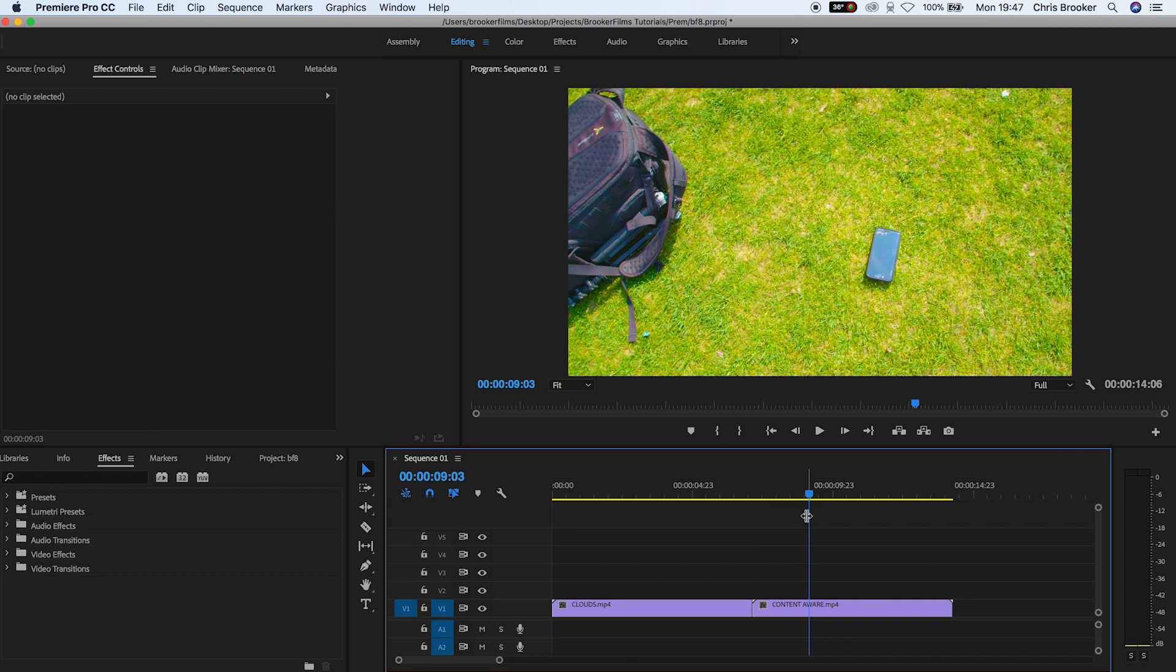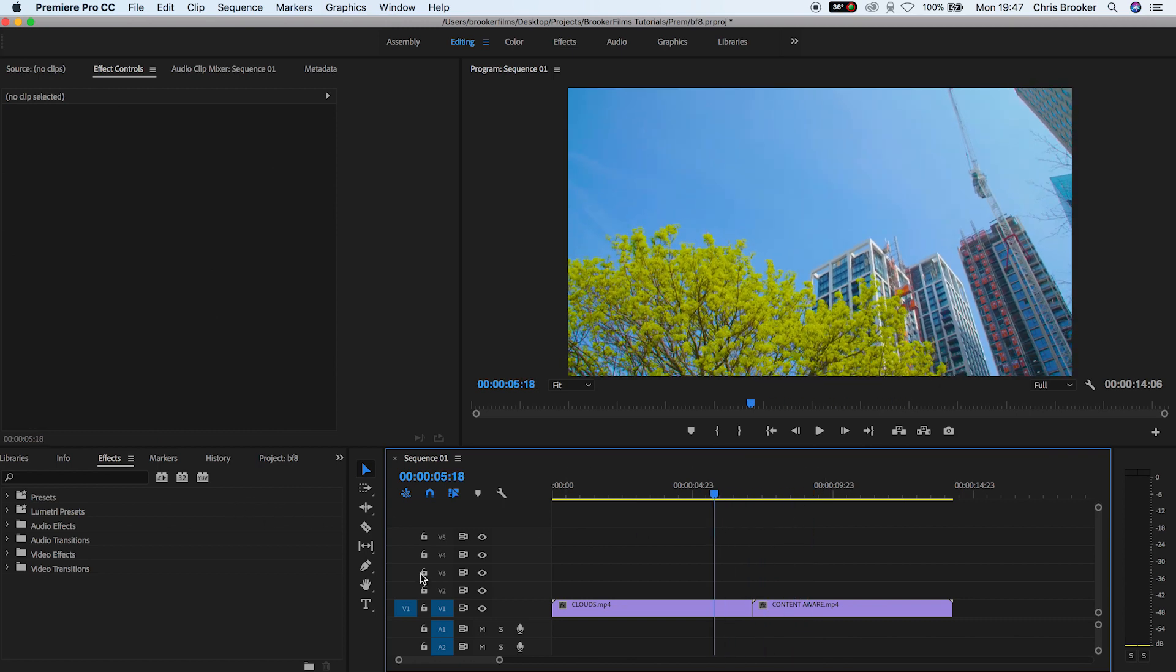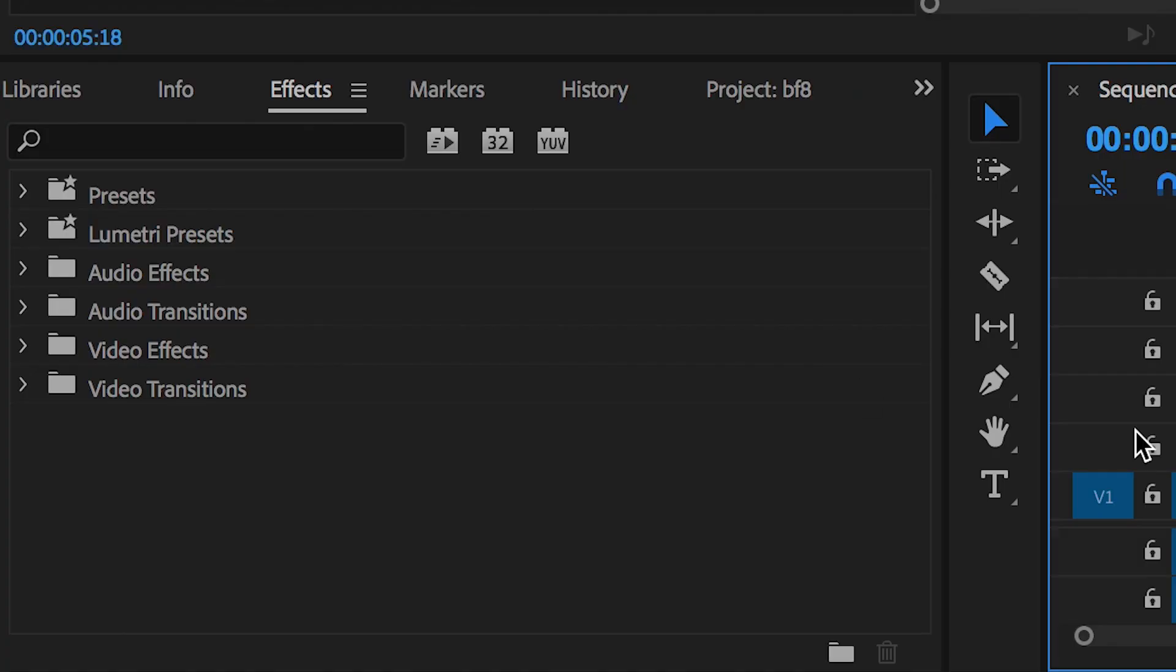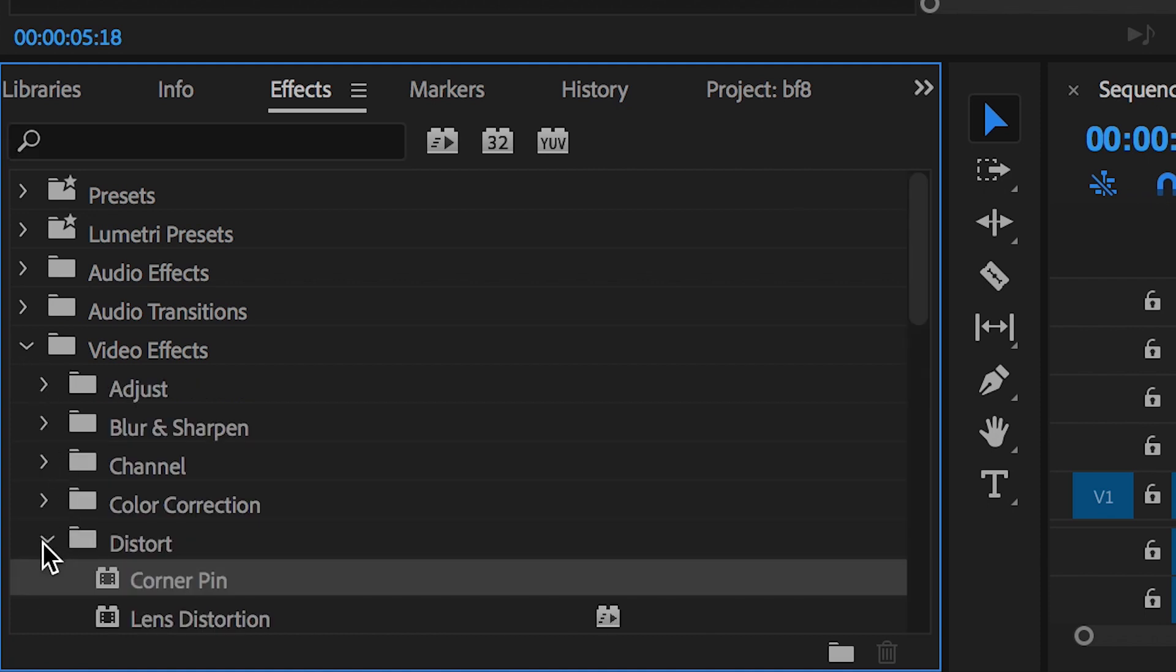Now from here select video layer one, we'll go into Effects, into Video Effects, Distort, and we'll search for Lens Distortion.